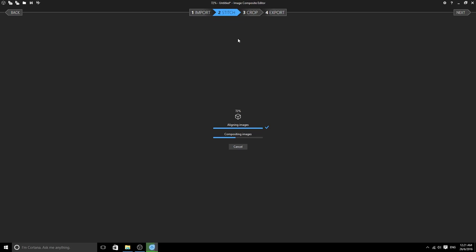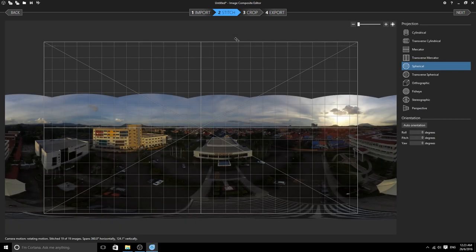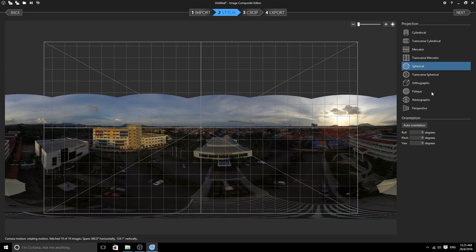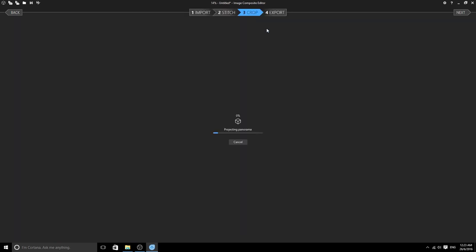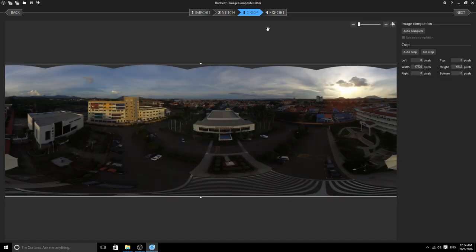After it is done, this is how it looks like. On the right-hand side you can see the projection—please select spherical. Then for the orientation, just leave it like that: zero degrees of roll, pitch, and yaw. Then you click on the third one, which is crop. It will help you crop out the unnecessary blank pixels.